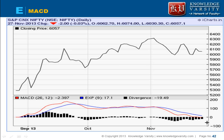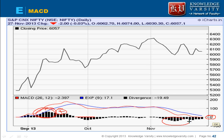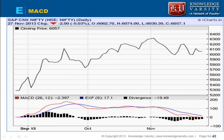The MACD can be any value — zero is the midpoint. This is positive convergence and this is your divergence. Currently today it is diverging at minus 19.